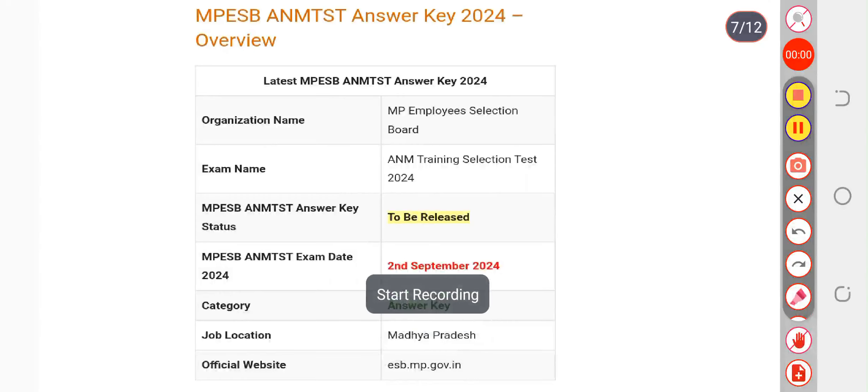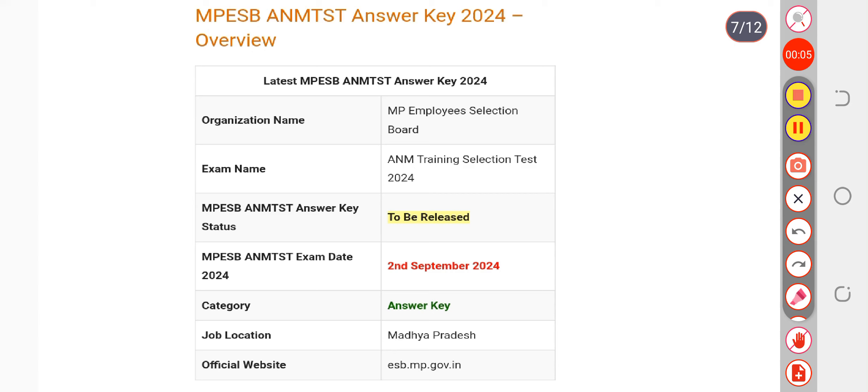Here we are discussing the ANM THT answer key. The board is going to provide the answer key in the upcoming two days, maybe by tomorrow or day after tomorrow they will make it available. But before that, you can